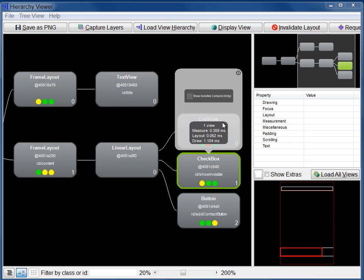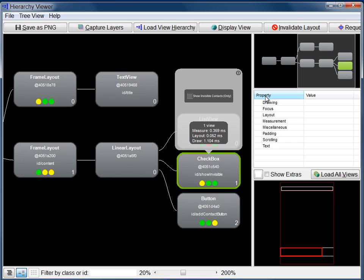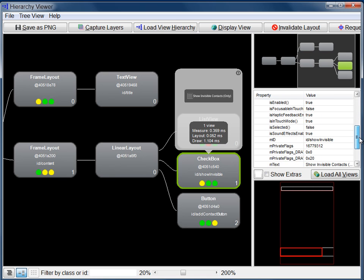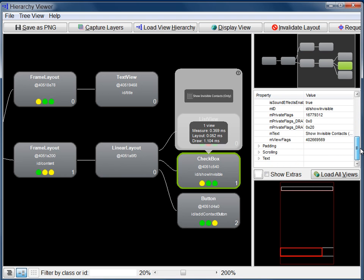You are probably familiar with the various settings you can make for a view, either in the layout XML file or in your application. These are known as the view's properties. In the view properties pane, you can look at a view's properties without having to look in the XML or source code. To look at the properties within a category, click the expander to the left of the category name. For example, under miscellaneous, you can see that the text property for checkbox is Show Invisible Contacts.